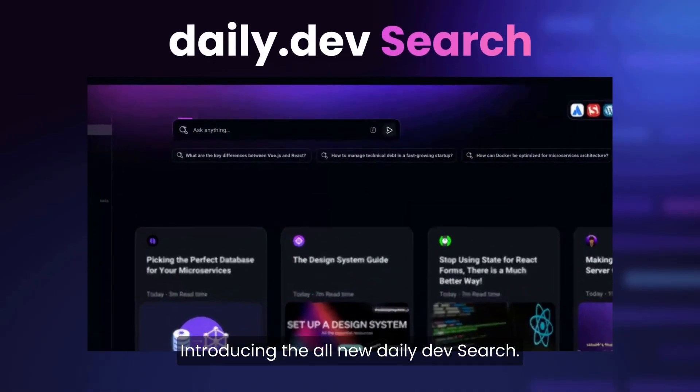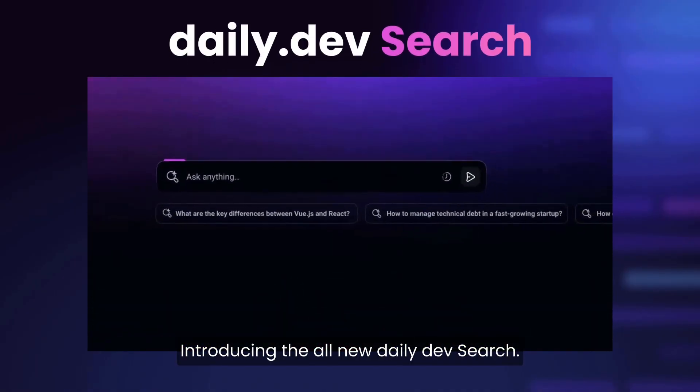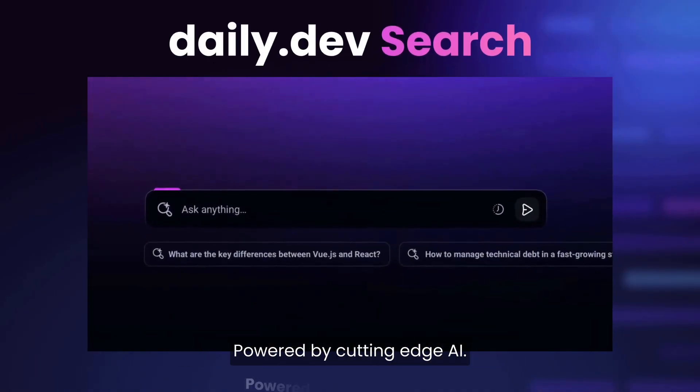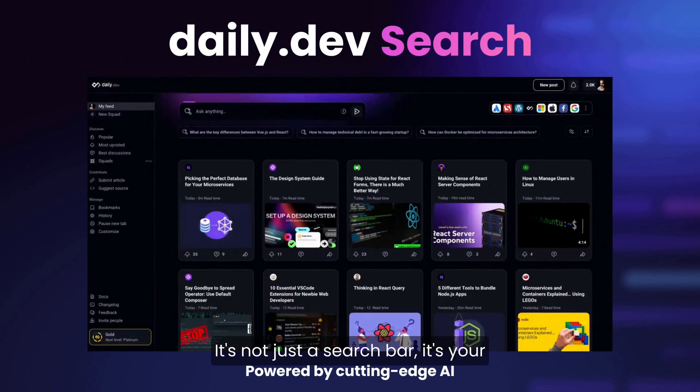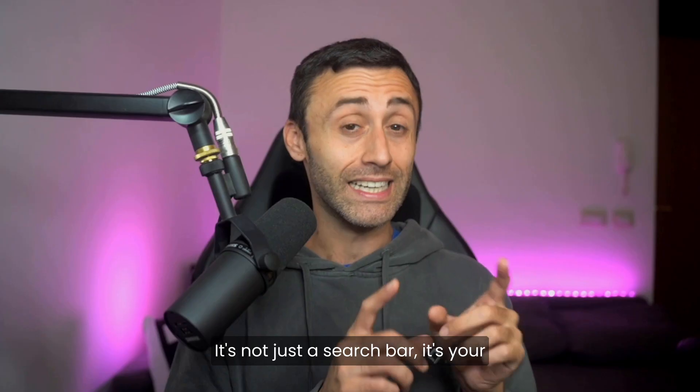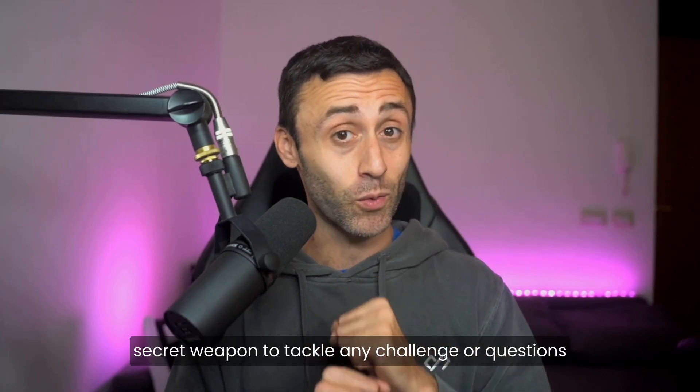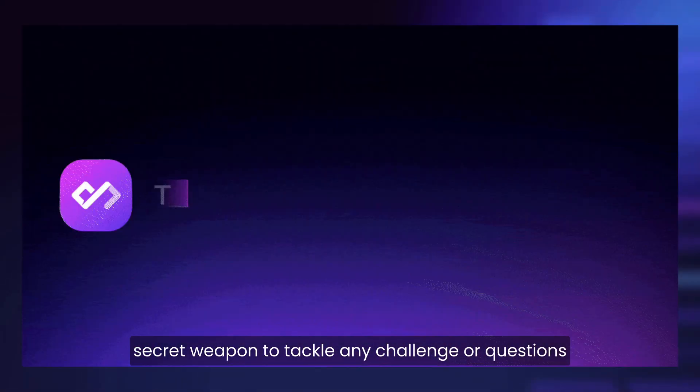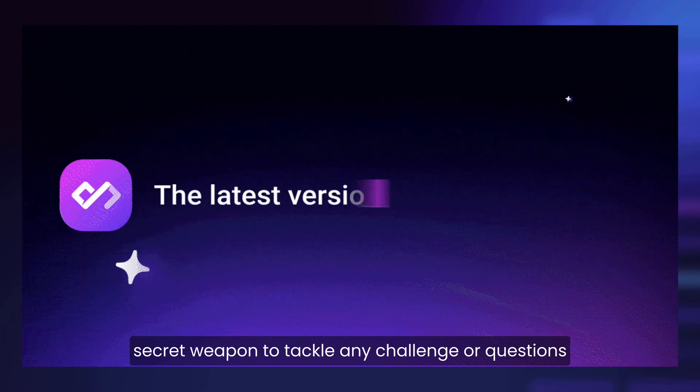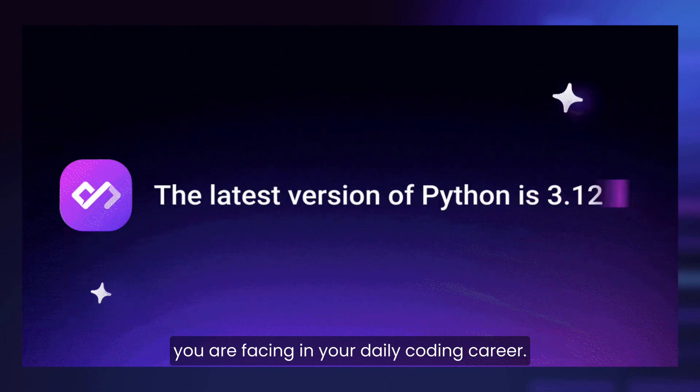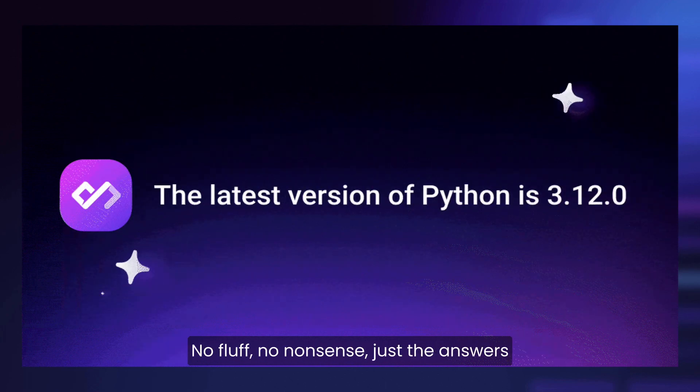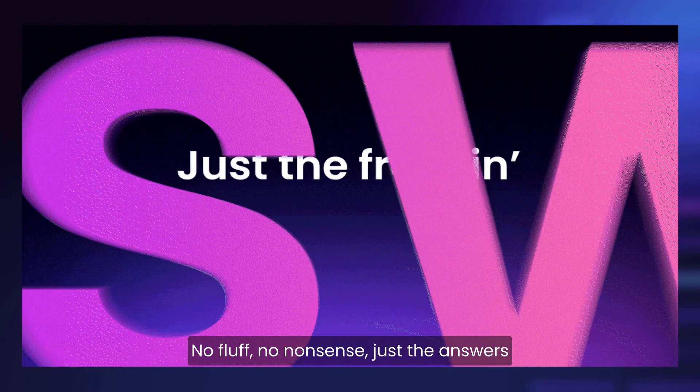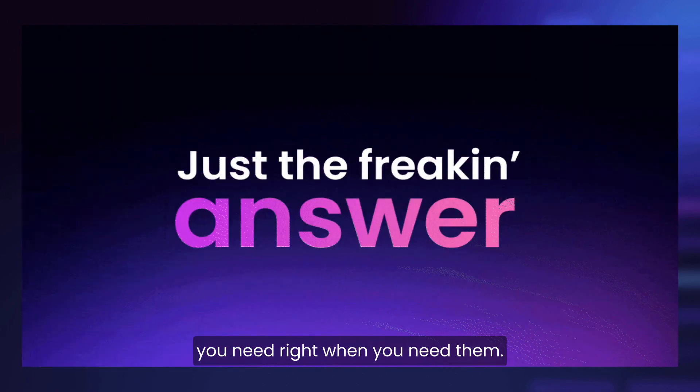Introducing the all-new DailyDev search. Powered by cutting-edge AI, it's not just a search bar. It's your secret weapon to tackle any challenge or questions you are facing in your daily coding career. No fluff, no nonsense, just the answers you need, right when you need them.